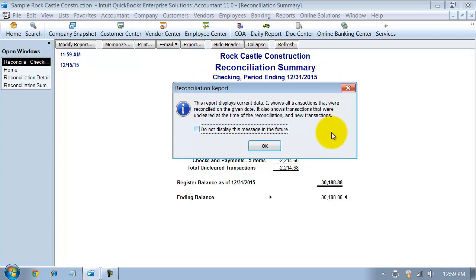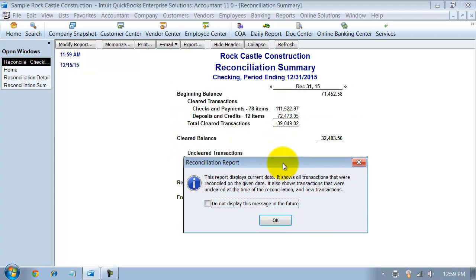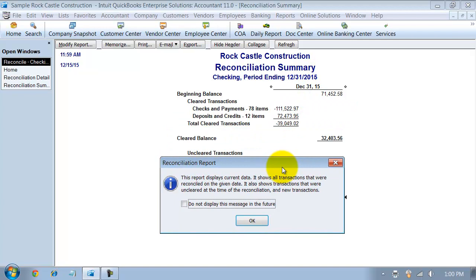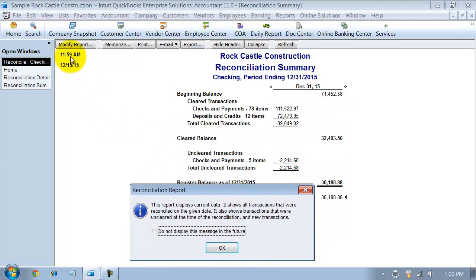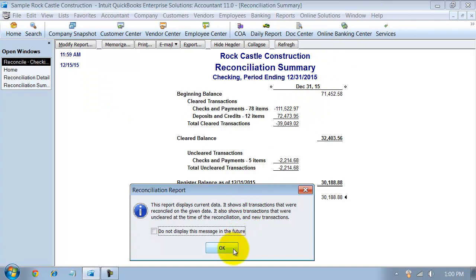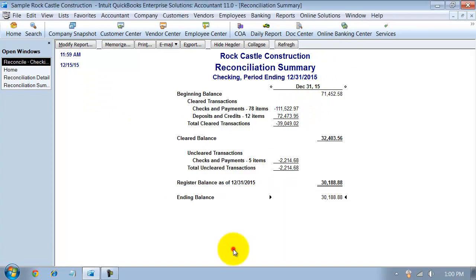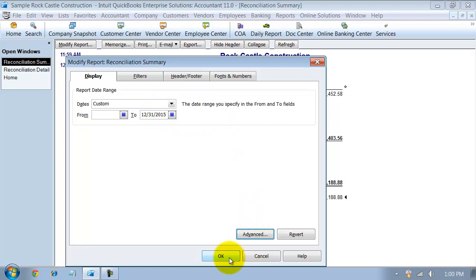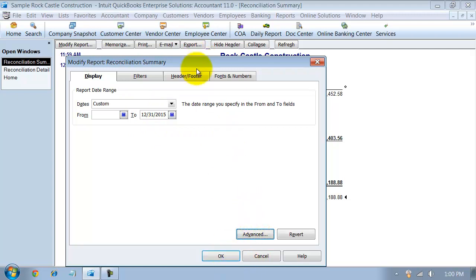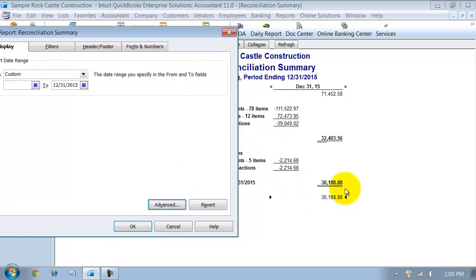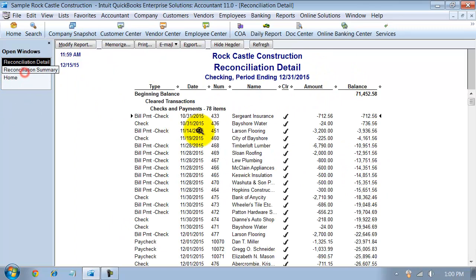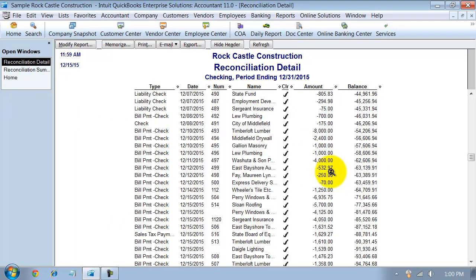This gives you a warning. This is why I suggest not just printing them. This report displays current data. So even though it's saying as of 1231, it actually is displaying as of 1215 because the system, this is a demo file, thinks today is 1215. So it's not showing you data through 1231. So what you have to do is you have to actually go in and modify this report and say 2, 12, 31, 15, 2015. Now notice here the different 31,88, 32,403. And I say okay here.